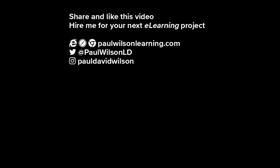If you thought this video was useful, please share it with your colleagues. If you need help with your next eLearning project, consider hiring me.